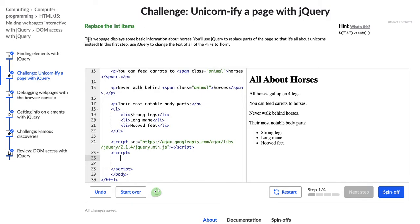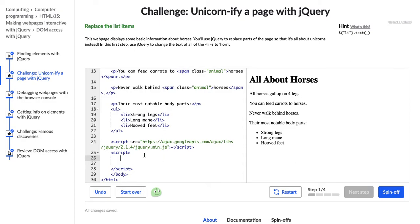It says, this webpage displays some basic information about horses. You'll use jQuery to replace parts of the page so that it's all about unicorns instead. In this first step, use jQuery to change the text of all of the LIs to horn, so list items to horn. All right.